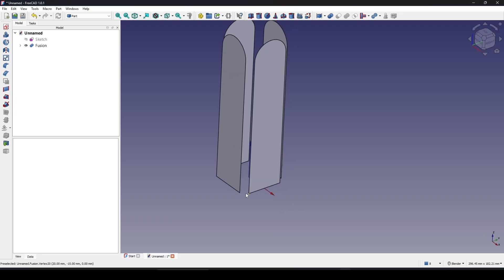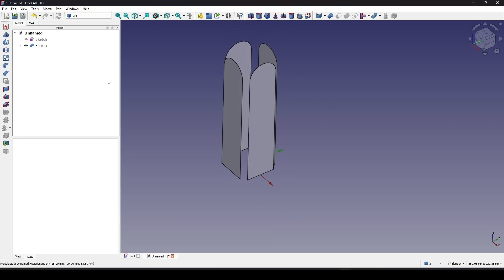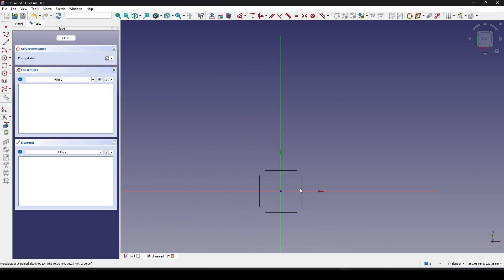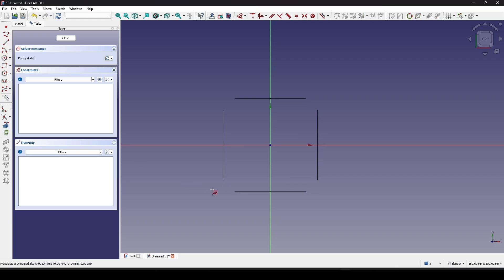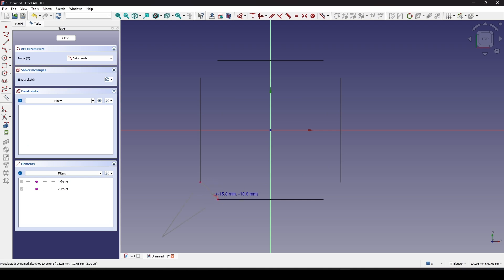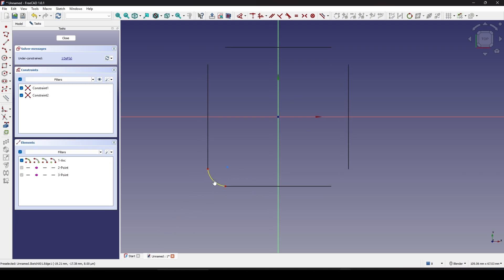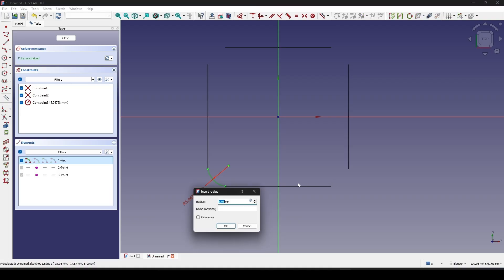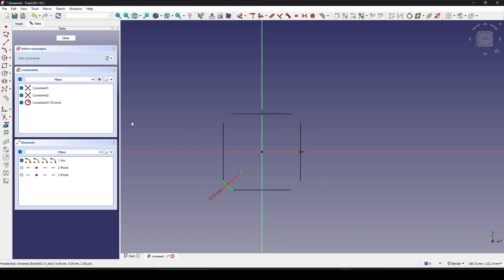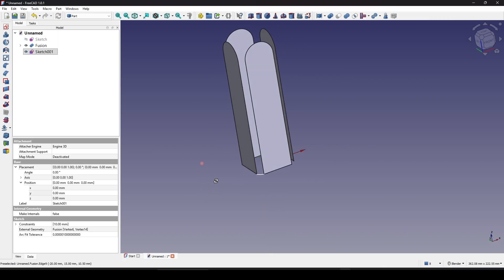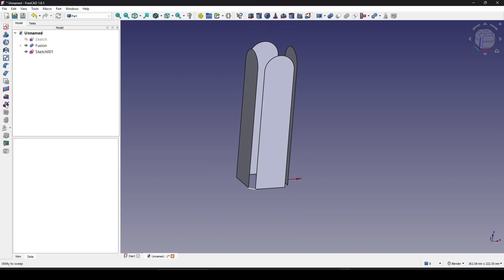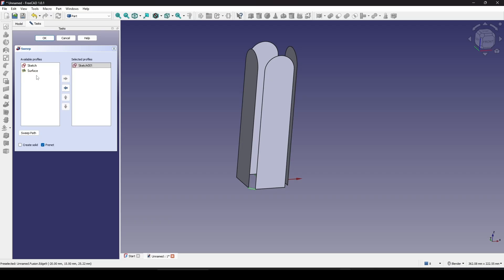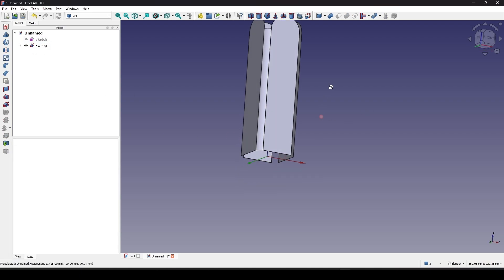Next I will create an arc down here and fill the gap. I create a sketch in the top view and reference this point and this point, then create an arc in between. In this case I don't want to make it tangent because later I want to add a fillet in between, so I set the radius to 10. Close. Now I can use the Sweep tool, choose Sketch 001 and choose the fusion as the path. Now it's a sweep in between to fill the gap.